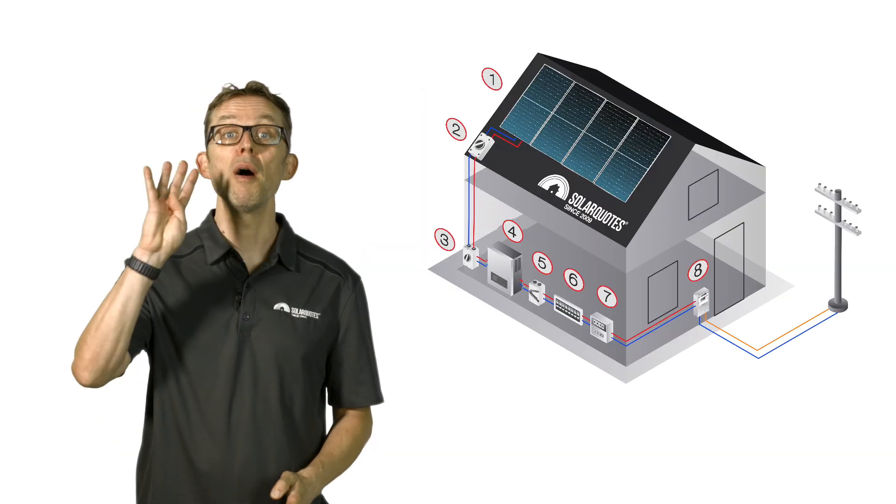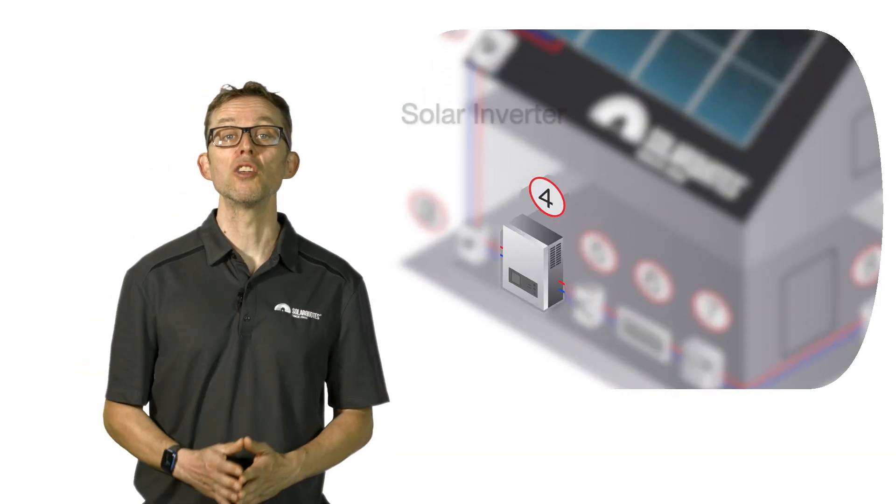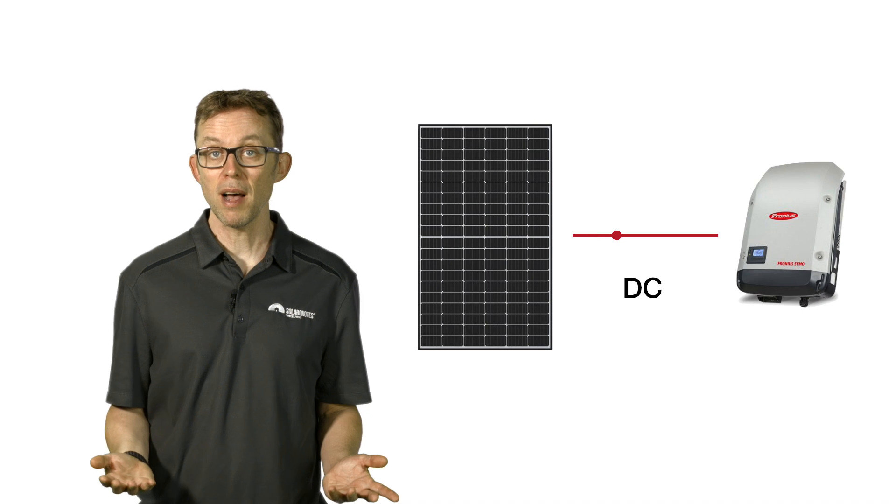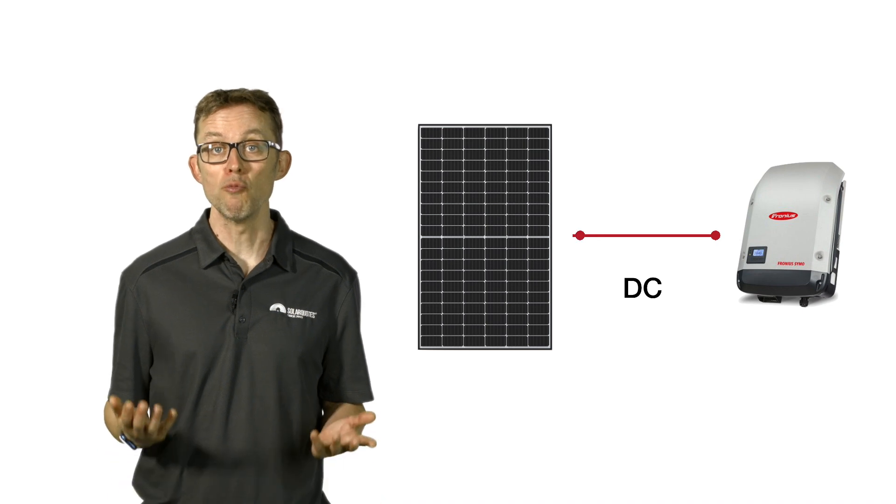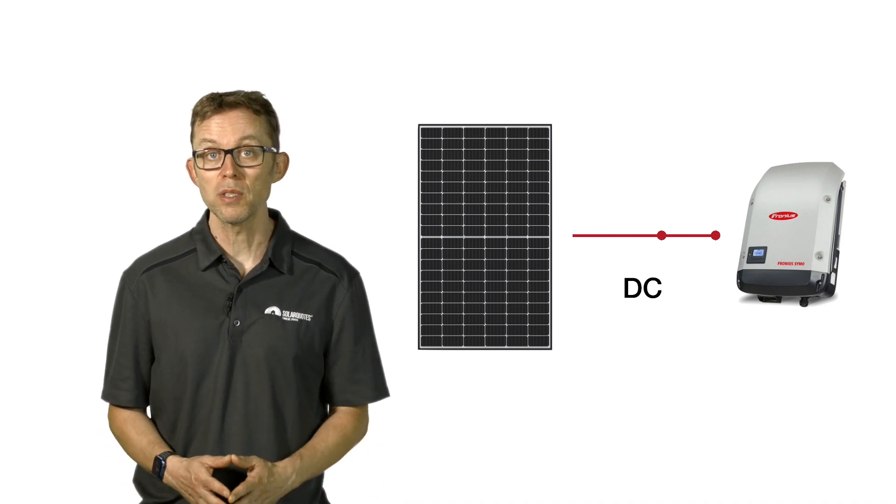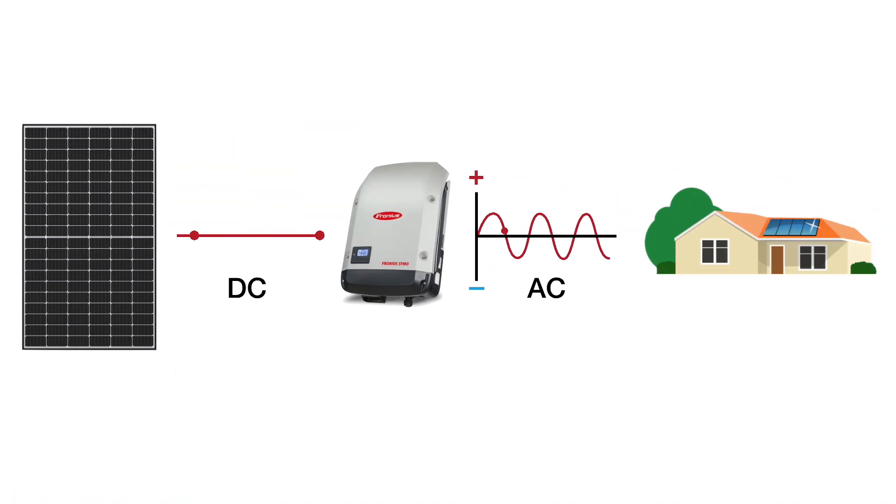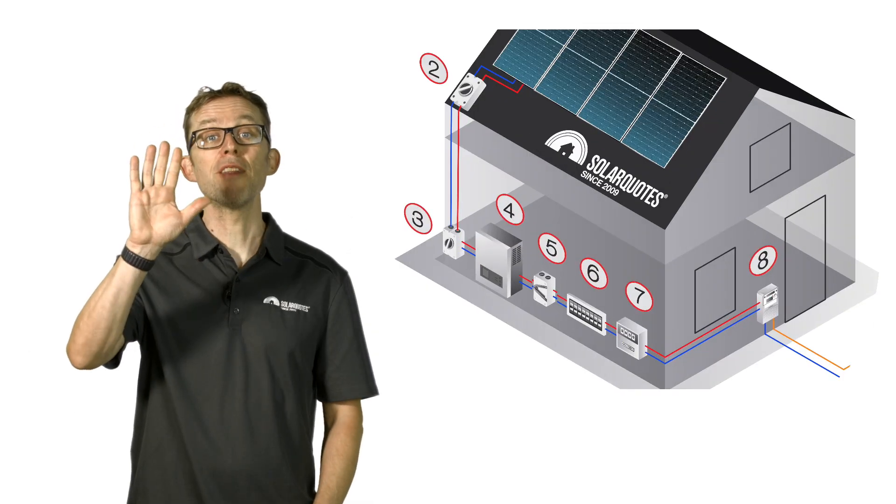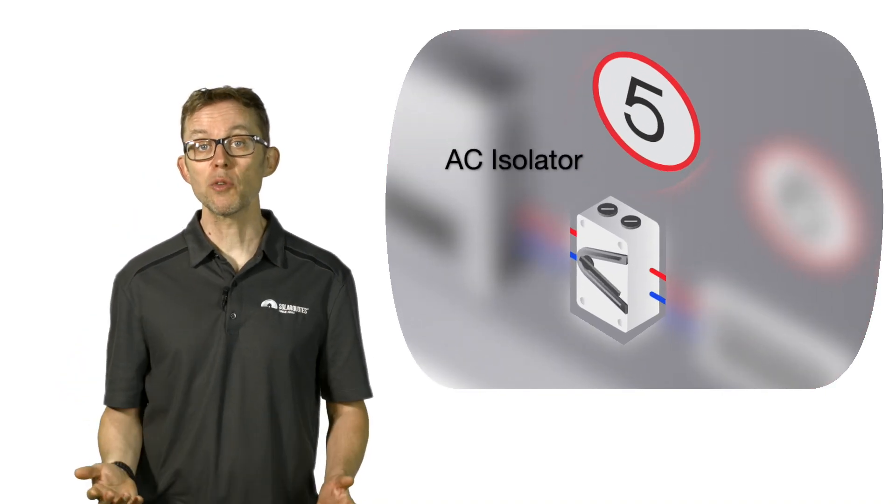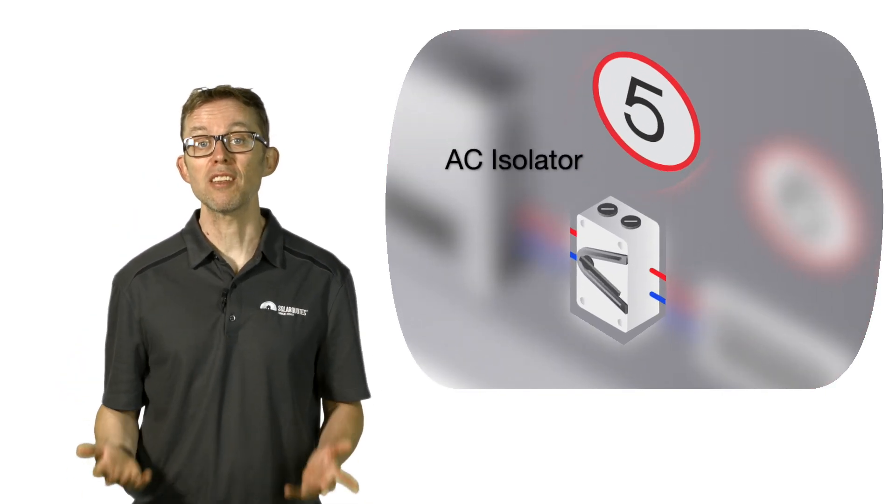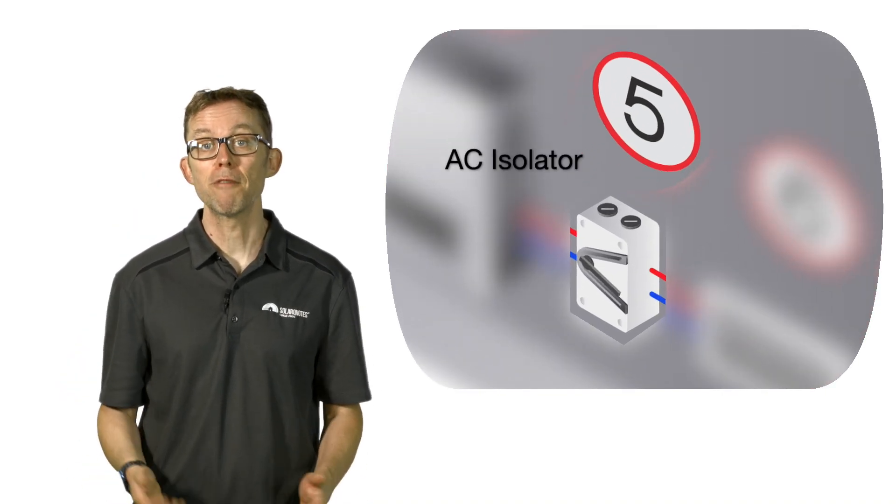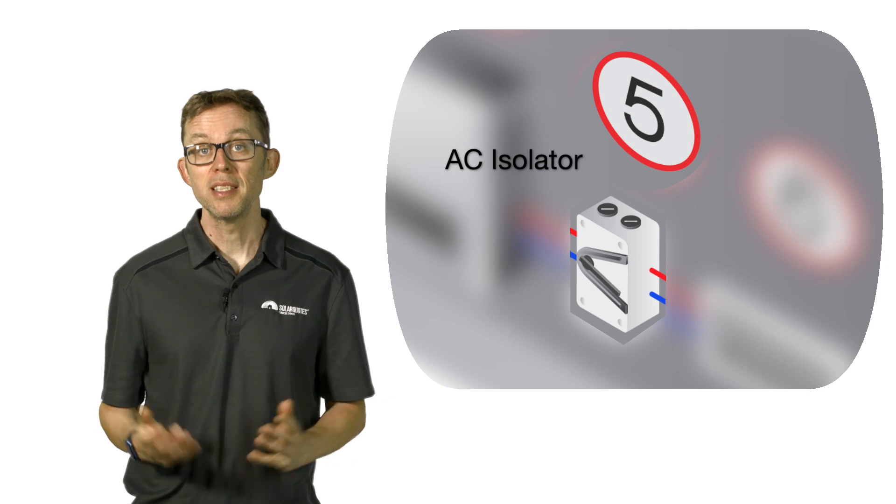Number four: your solar inverter. This device takes the raw DC electricity from the panels and spits out 230 volts AC electricity, that's the form that your home can actually use. Number five: the AC isolator. This switch can disconnect the 230 volts AC from the inverter, de-energizing and isolating the inverter from the mains.